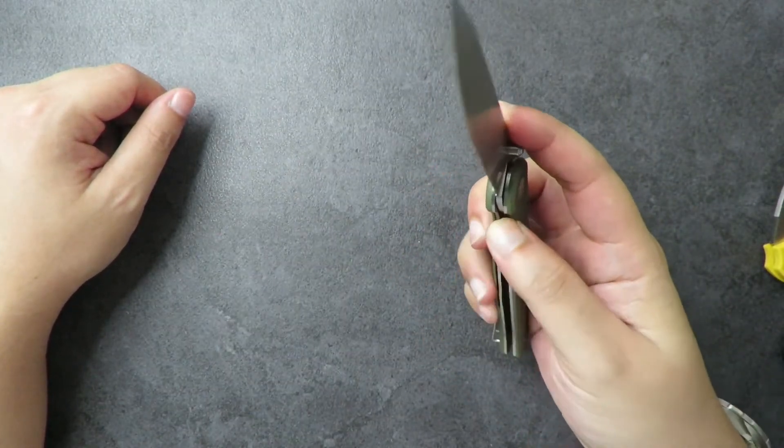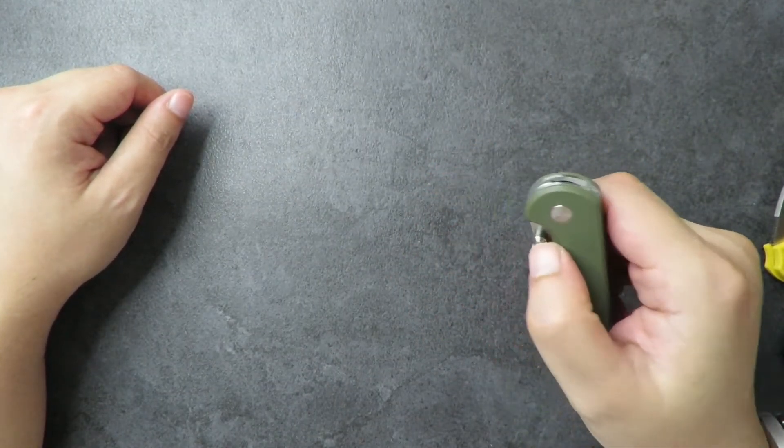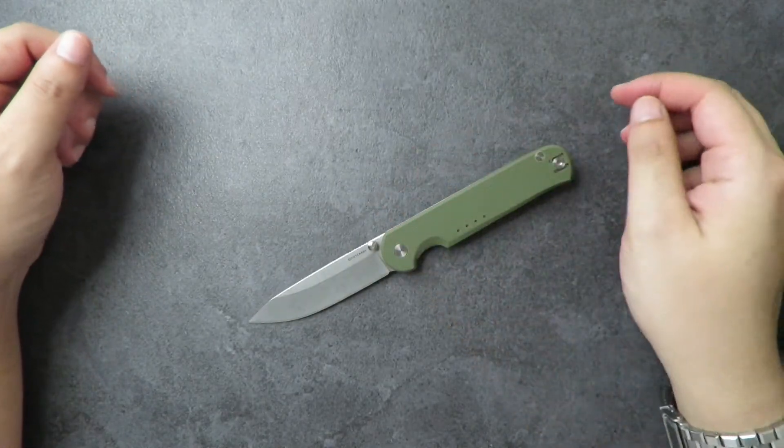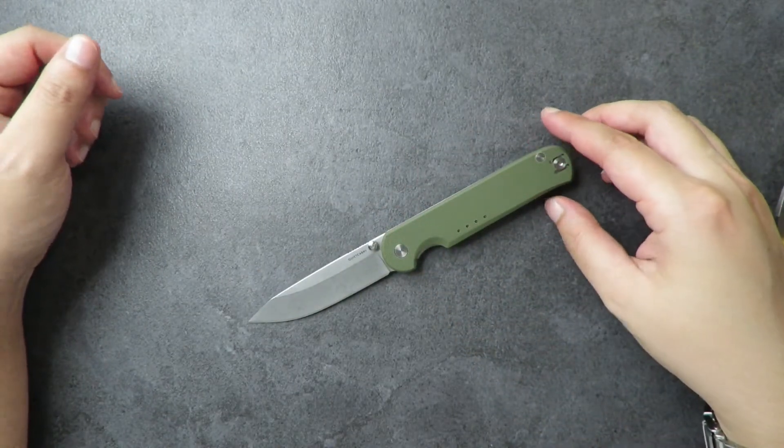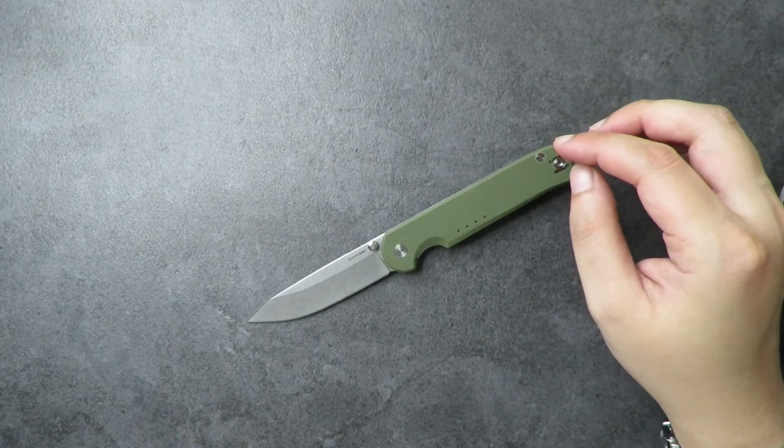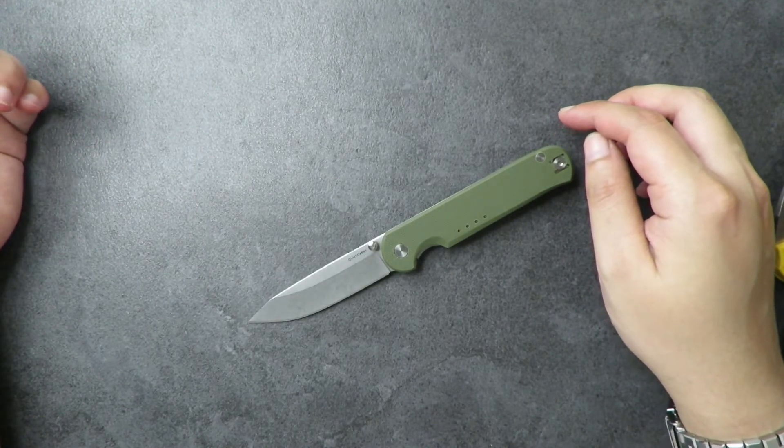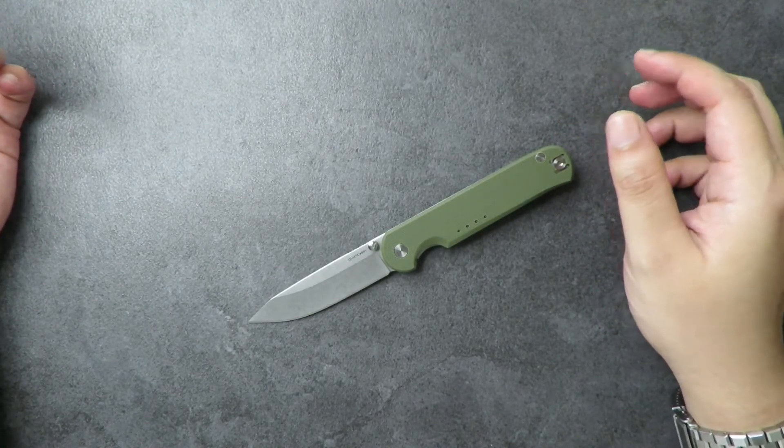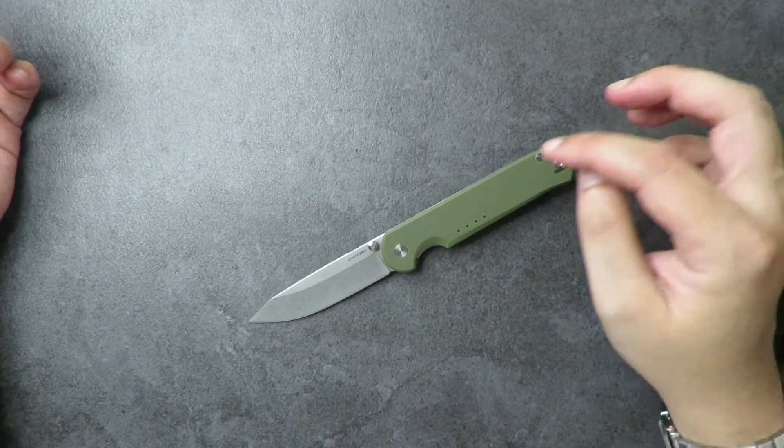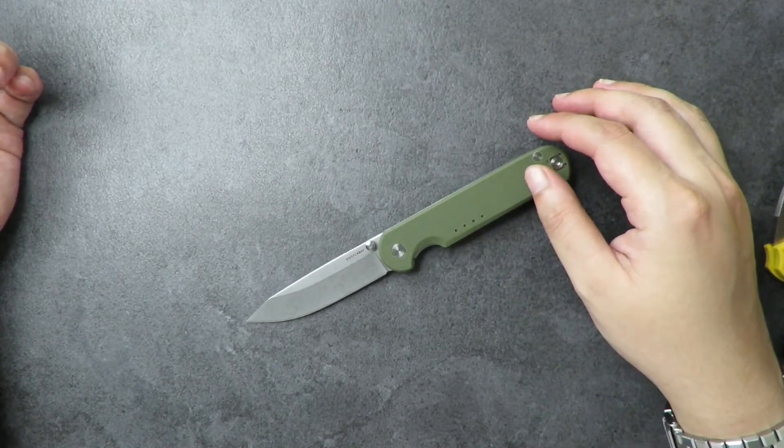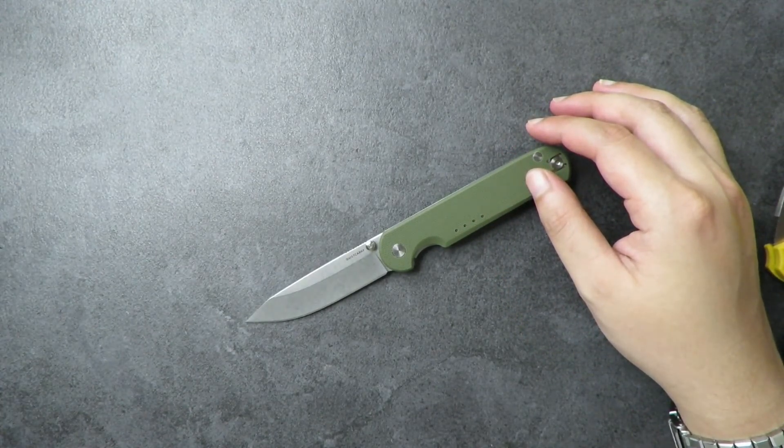All right so that's it. That is the Quiet Carry Waypoint in OD Green G10 unboxing and first impressions. Yeah guys thank you so much for watching. Hope you guys enjoyed it. Do remember to subscribe and share this video to anyone else who is interested in this guy. Okay thanks guys and stay ready.